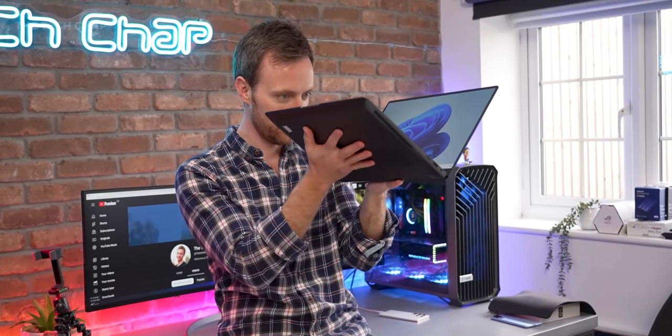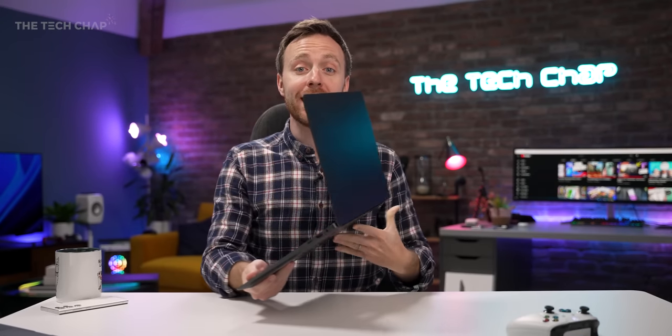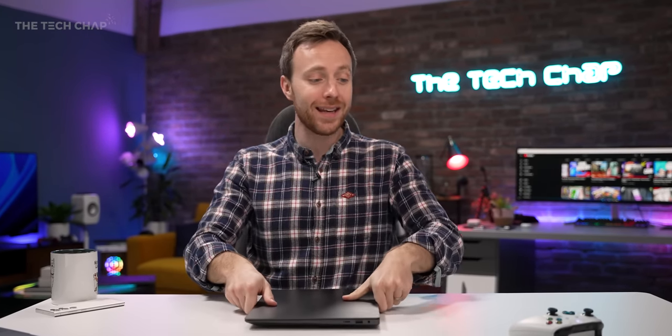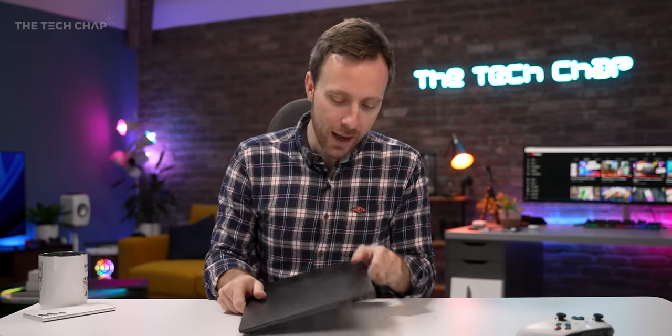And could this be the first of a new breed of laptop, the Gaming Ultrabook? Well, before we get stuck in, if you do enjoy this video and find it useful, then a cheeky like and subscribe would be very much appreciated and I'll also leave links to this in the description below if you fancy checking it out.